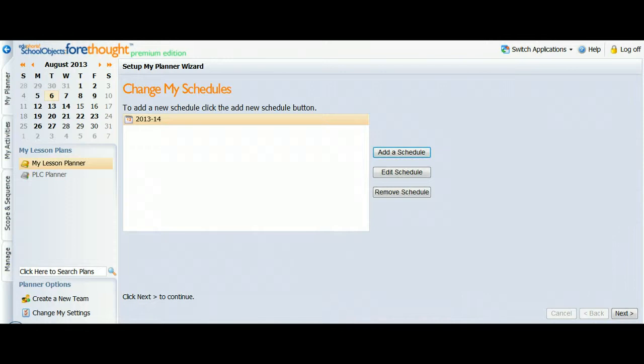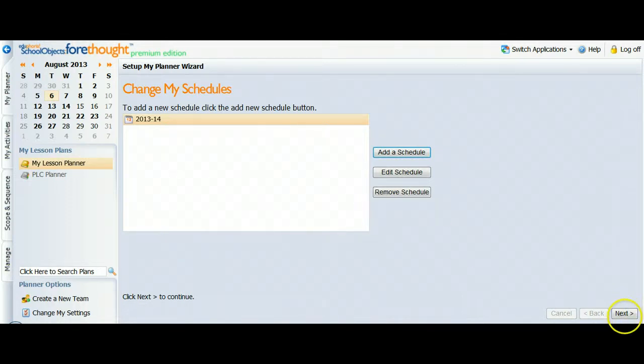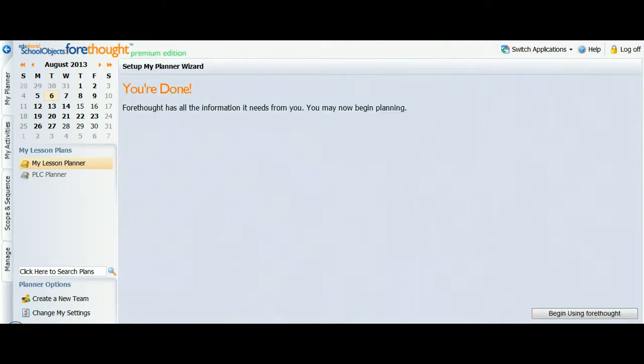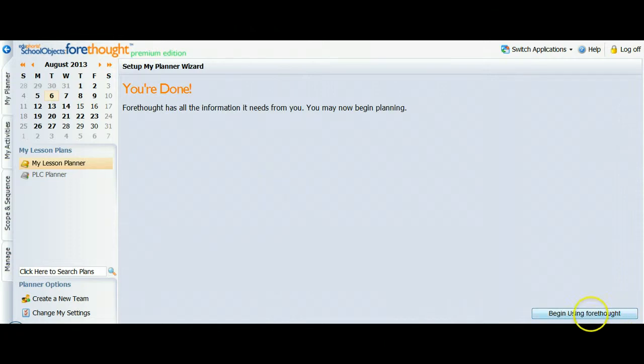It will give you a chance to add or edit a schedule. You just say Next. We only want one schedule. You're done. You have to click Begin Using Forethought to save the work you just did.